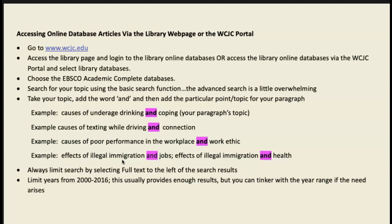Always limit your search by selecting Full Text on the left side of the search results. You do not want to look at just an abstract — you need a full-text article, either in HTML format (a web-page-style format) or as a PDF. I'll show you this when we go into the actual databases.